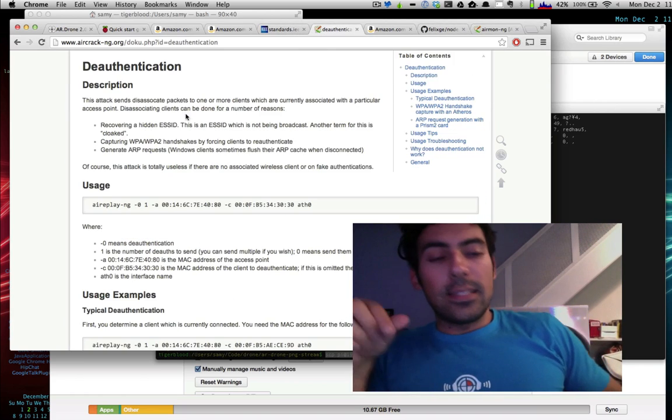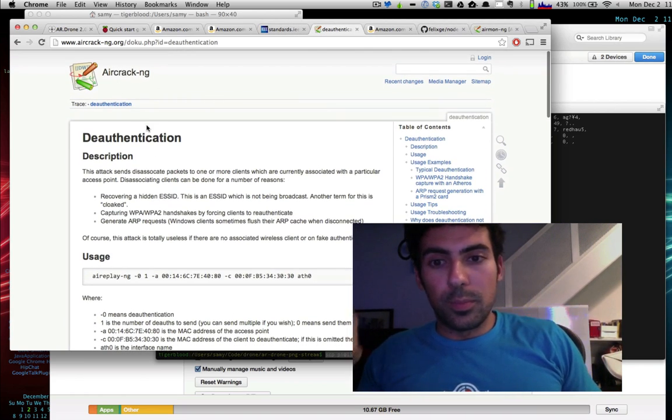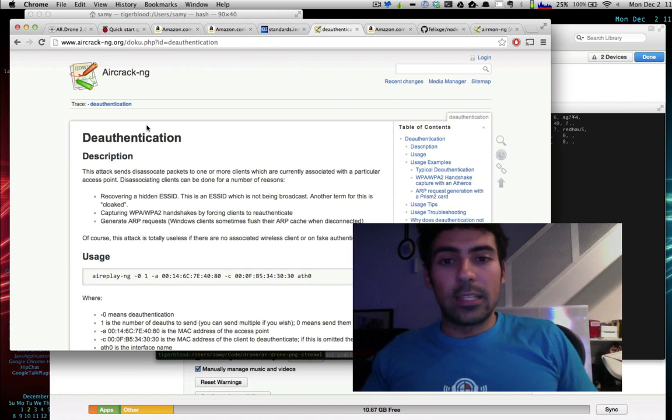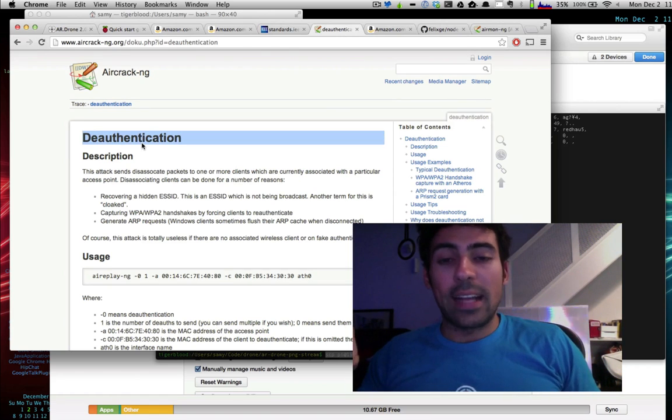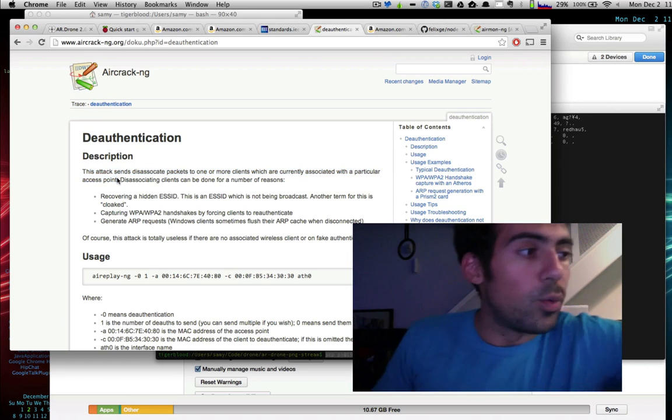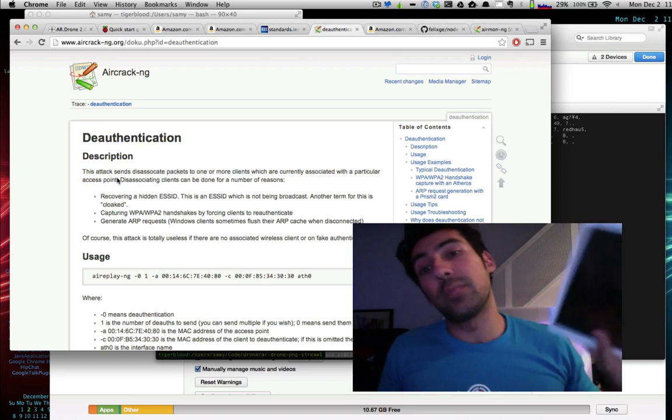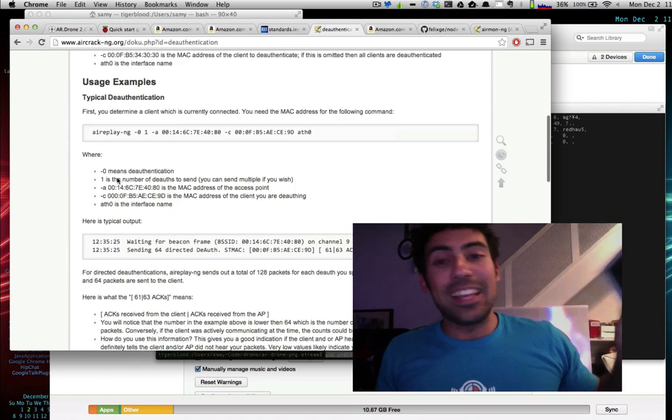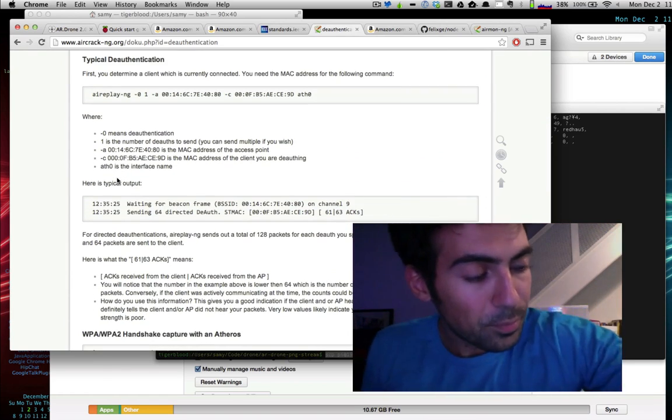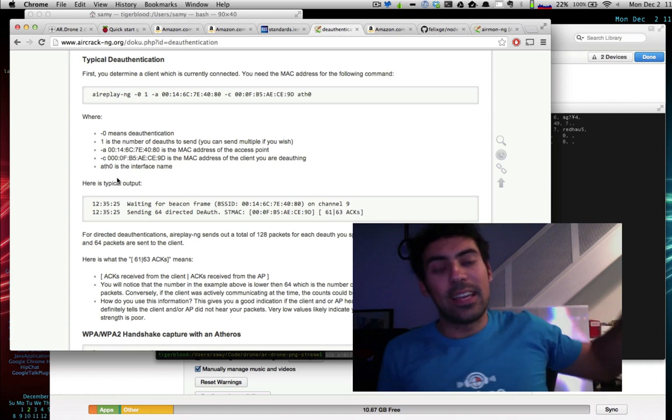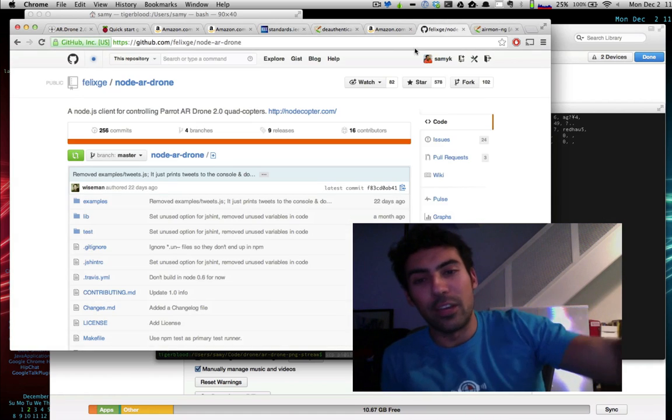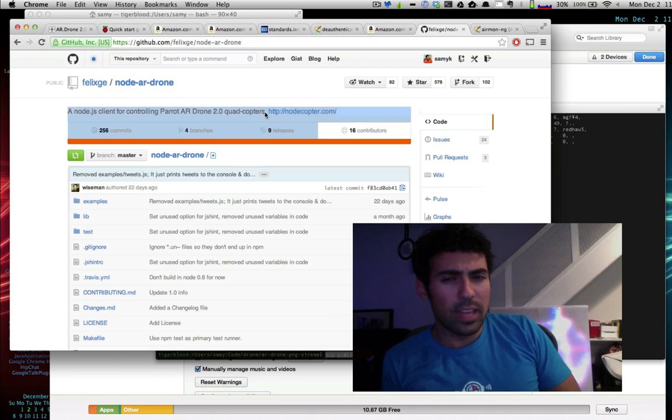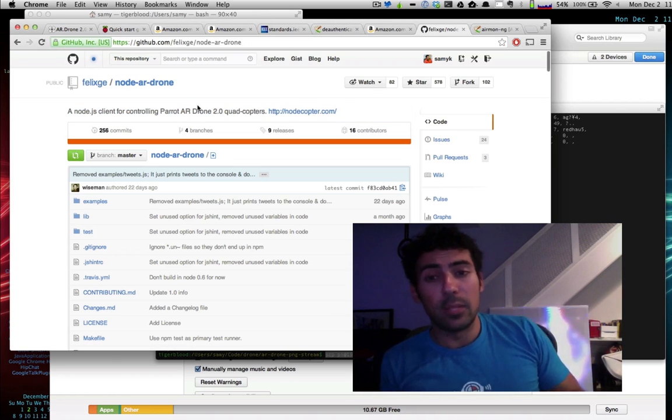It sends a de-authentication request using Aircrack—software for cracking wireless networks that has features like de-authentication to disconnect users. When someone's connected to their drone with their iPhone or iPad, it disconnects them, as you saw in the demo. Once it disconnects them, it's able to connect and pretends to be the drone owner. Once connected, I'm using Node.js and the AR Drone Library, which is available on GitHub.